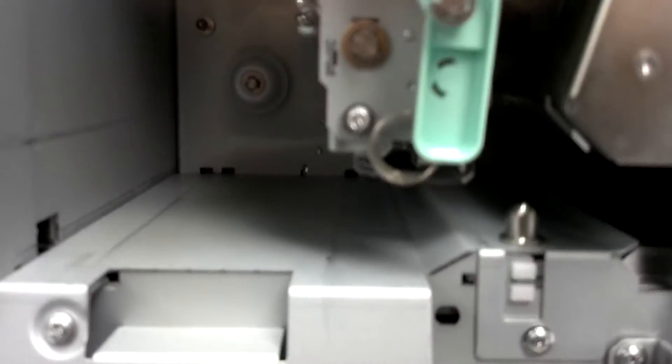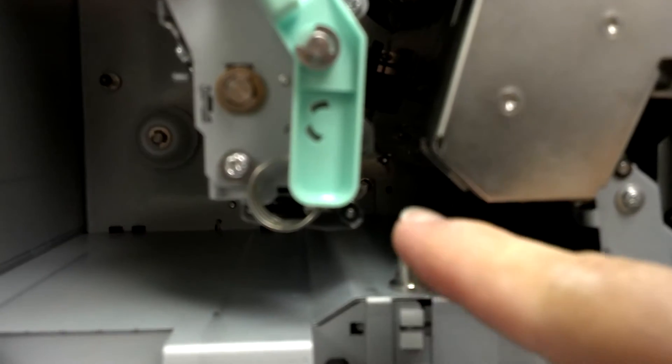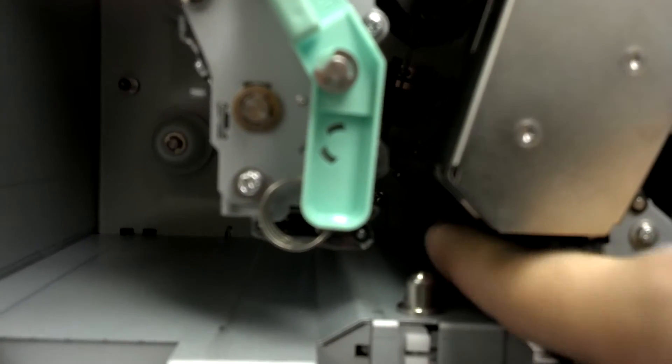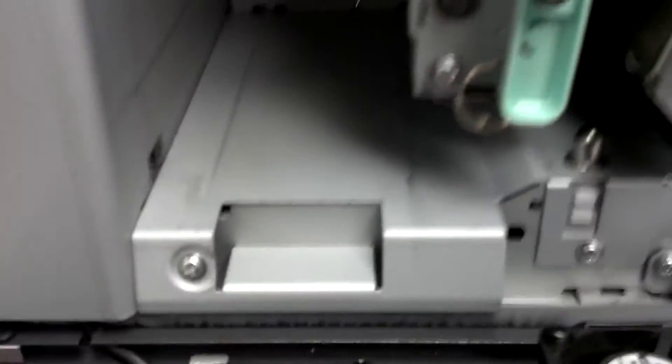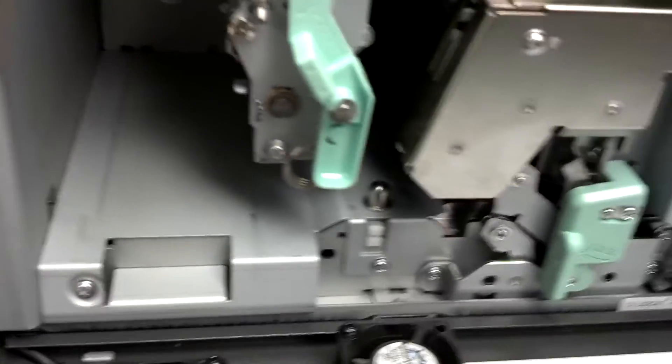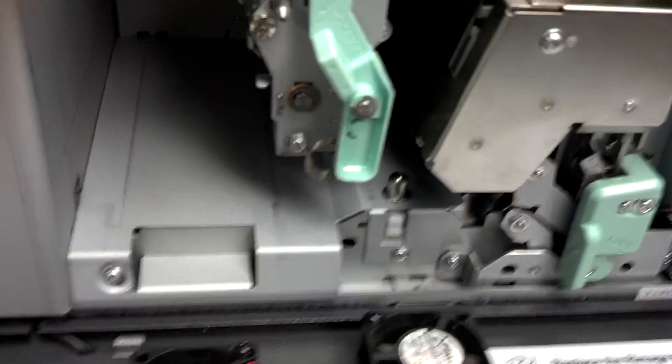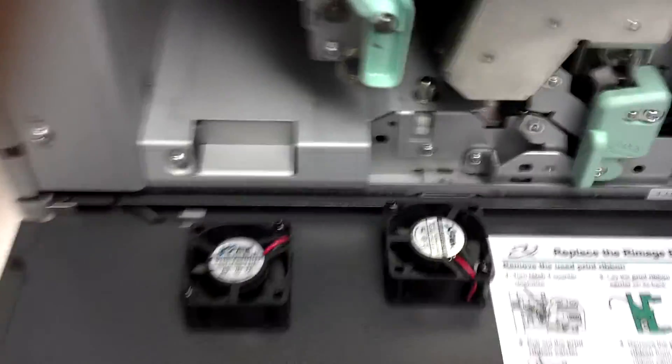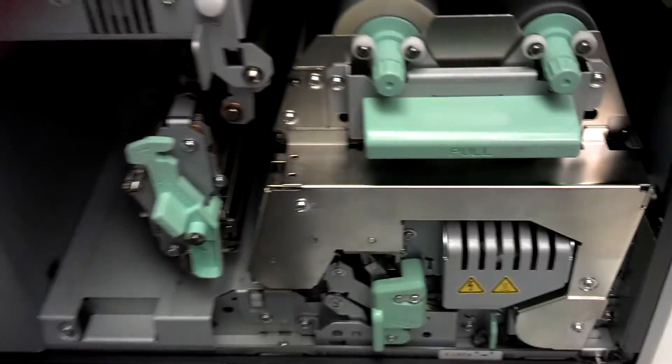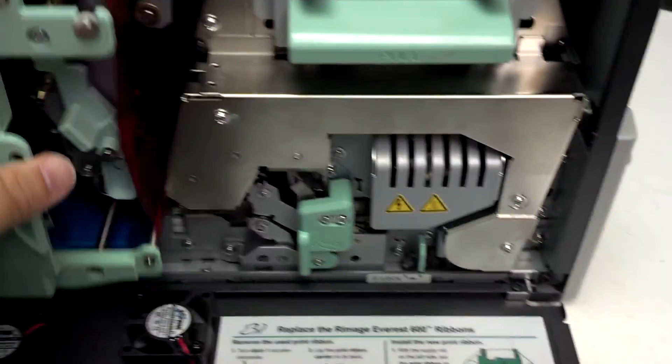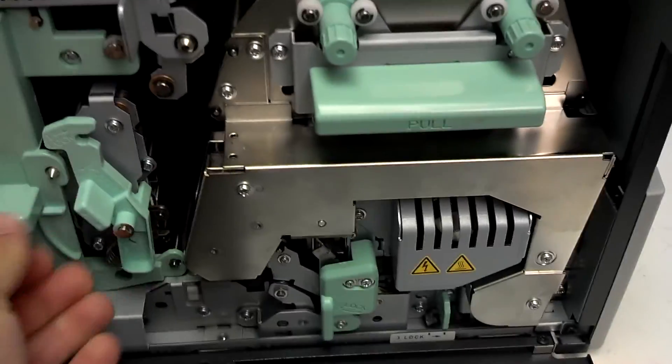You remove that, and this whole plate comes out. It's actually pretty straightforward. You can see the discs underneath there. That's kind of your worst case scenario. It's one of the things that you could be able to fix in the field when you have discs jammed.